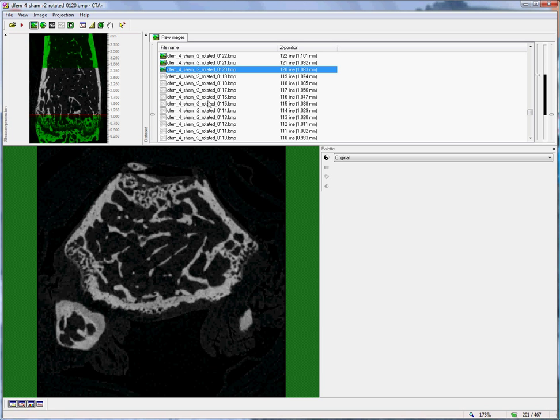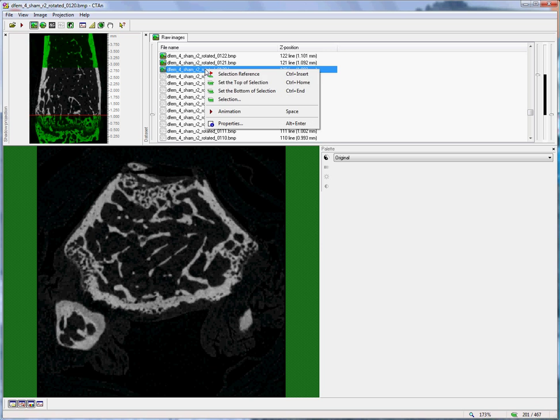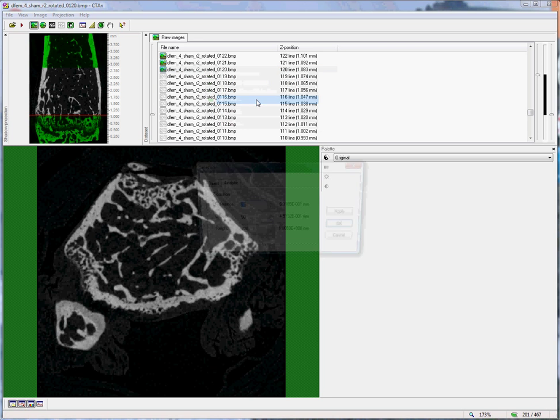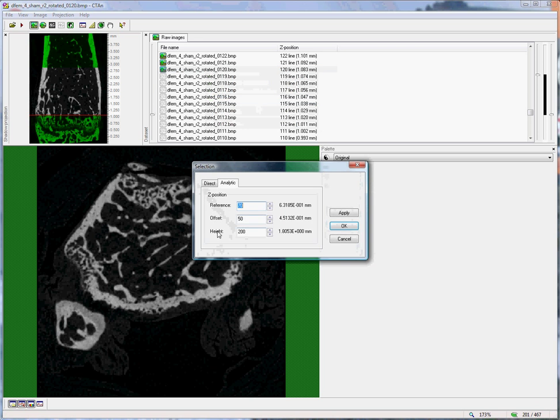In this case, I've used 50 slices, but you can decide for yourself what is the appropriate number. If I right-click again and go down to the selection item, then I can enter these two parameters, the offset and the height.